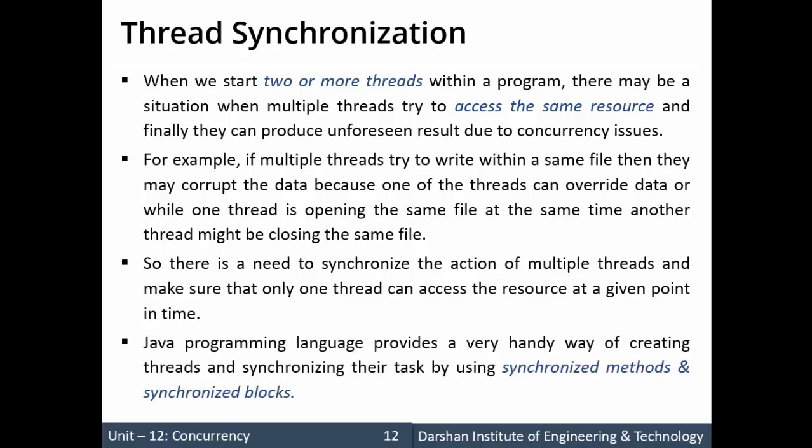Java provides a very handy way of handling this using synchronized methods and synchronized blocks. Let's look at an example so that the problem of synchronization becomes more clear.